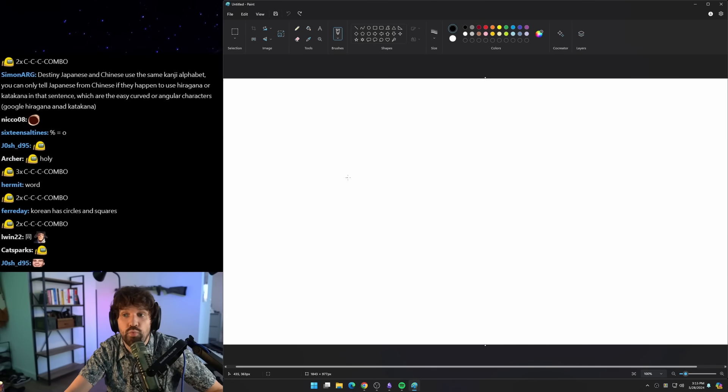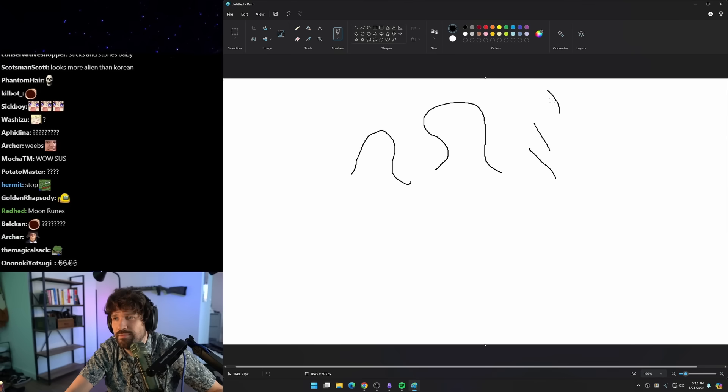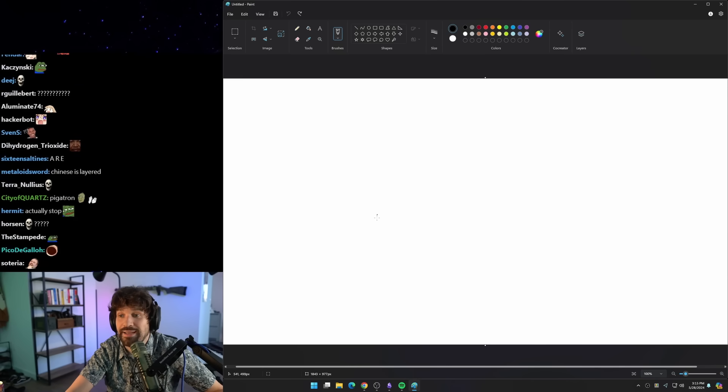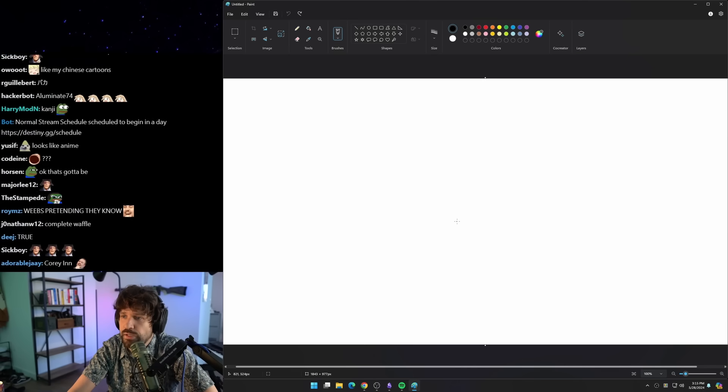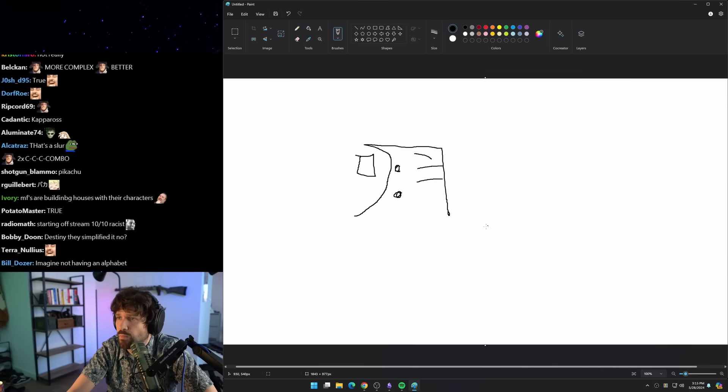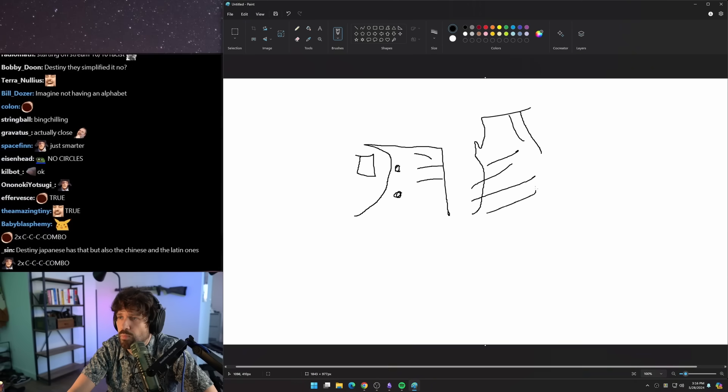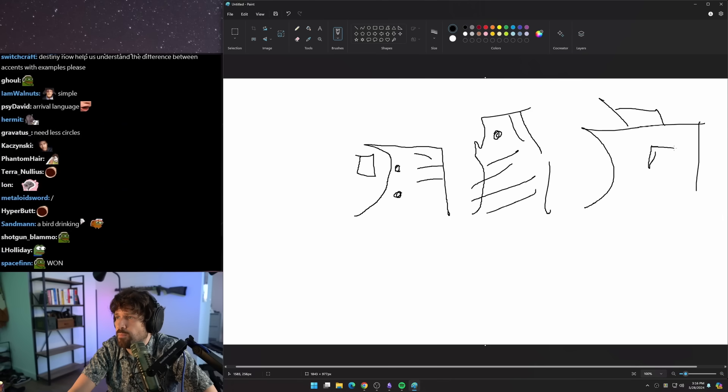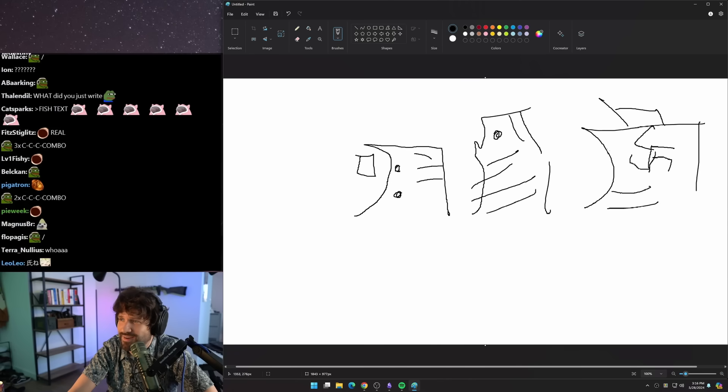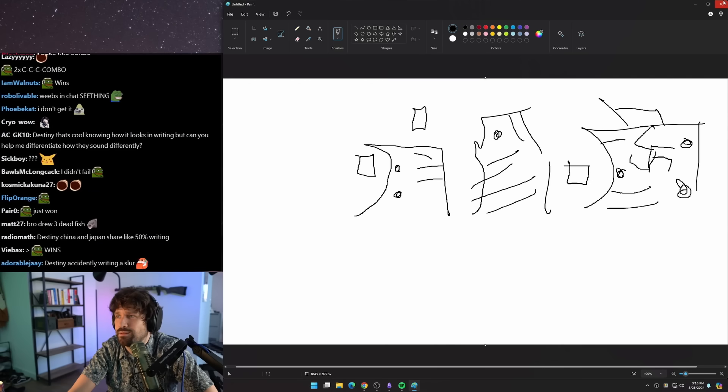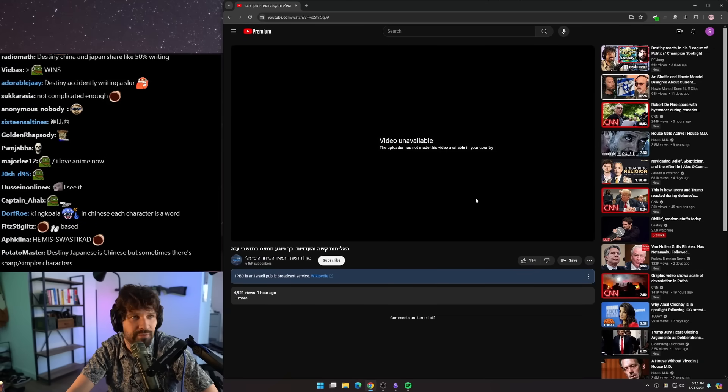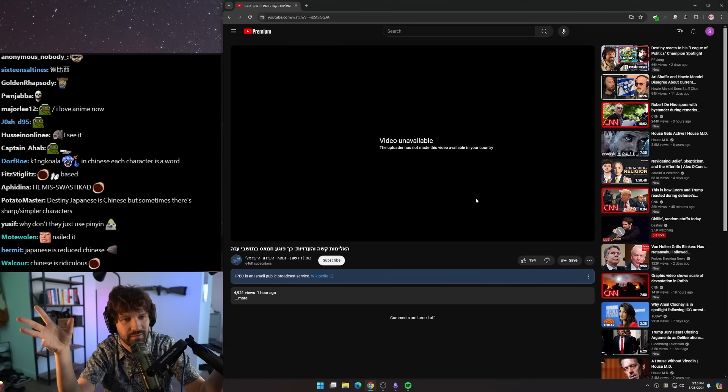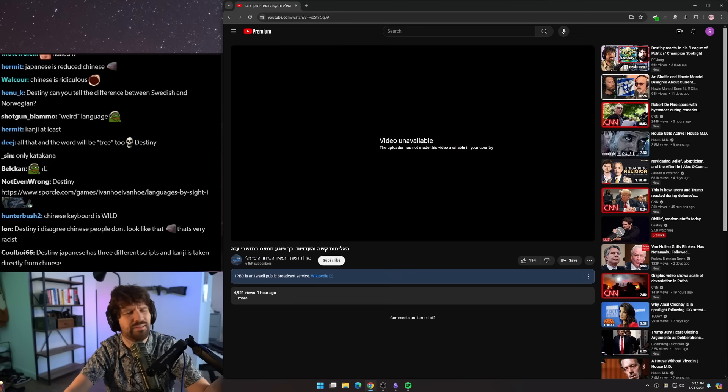Japanese is going to be weird, no real discernible stuff. But it's like, oh, it looks like an anime. Chinese is going to be the most complicated shit you've ever seen in your entire fucking life. So Chinese might be like... This is supposed to be a swastika. I don't fucking know how to do it. I failed Nazi school.